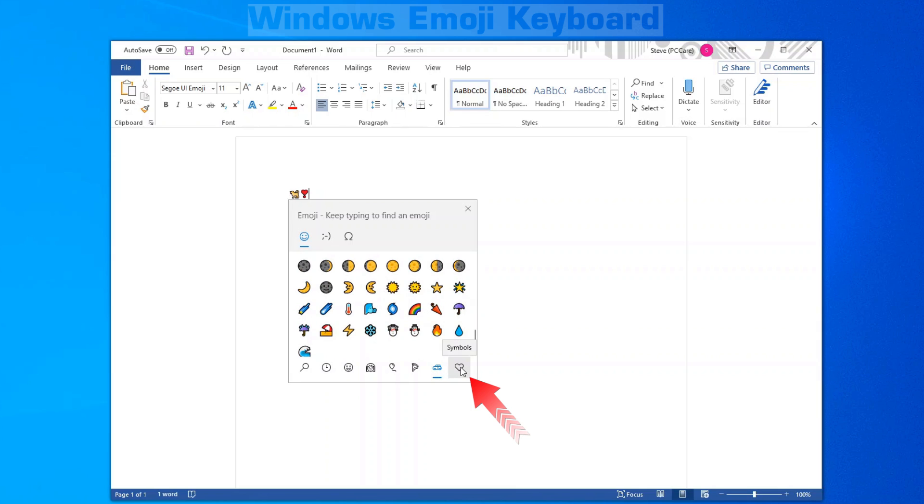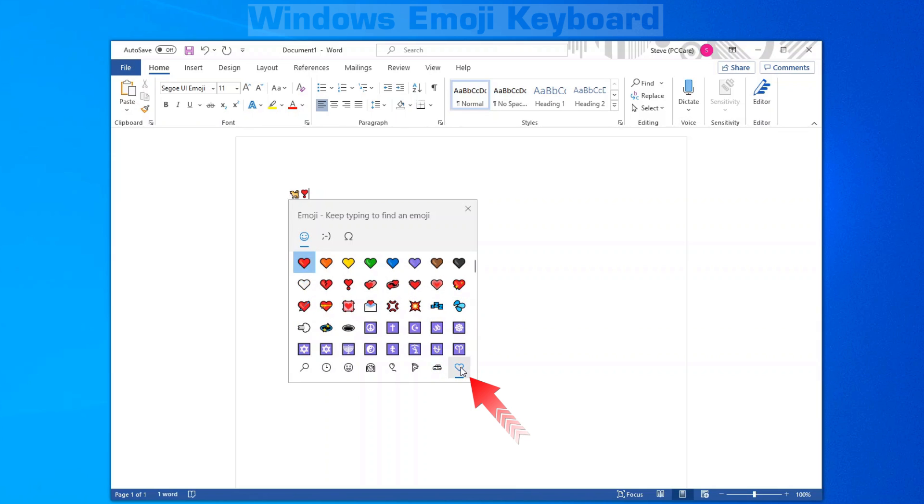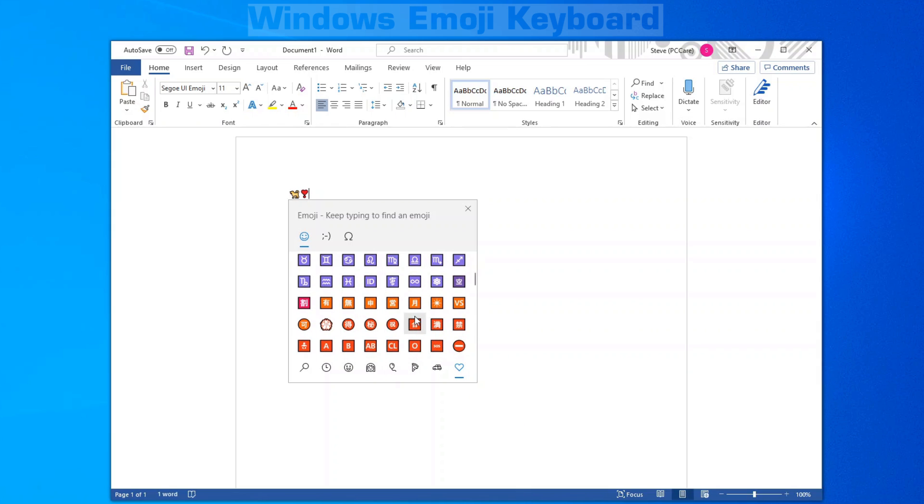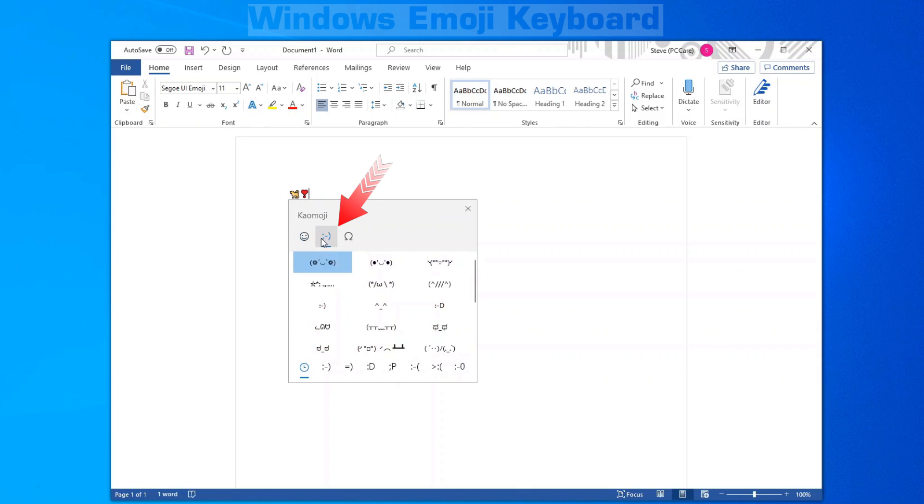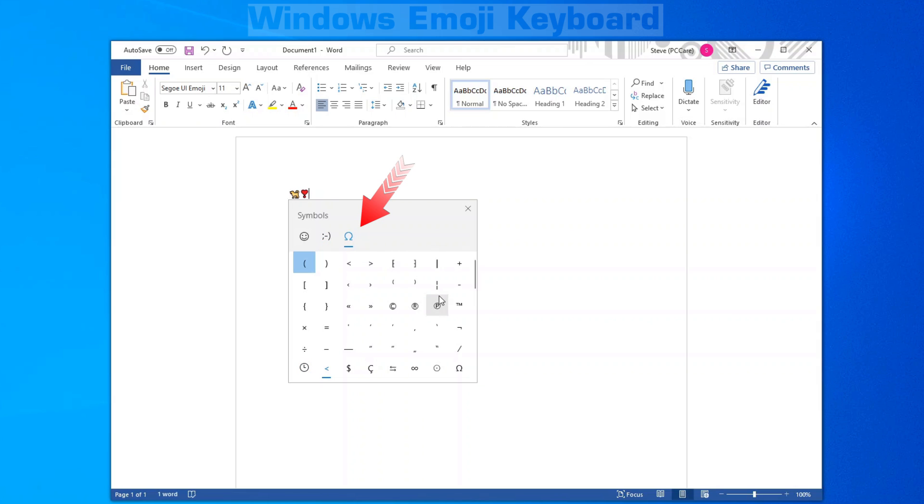And last, we have hearts, which is the symbols. There's also the actual kaomoji over here and symbols on top as well.